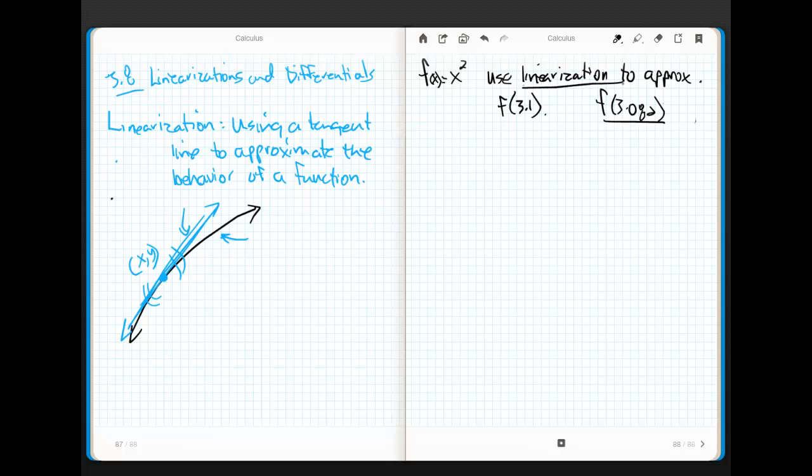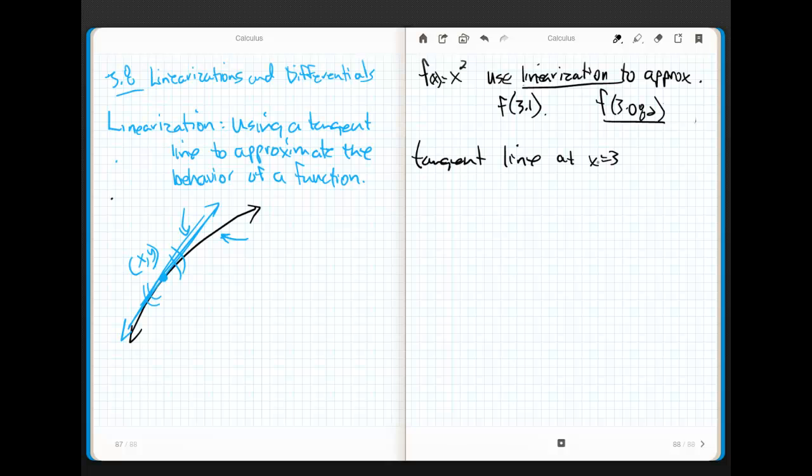So, first things first, let's talk about a linearization. Linearization is just fancy for tangent line. So, watch. If I'm going to try and figure out the linearization to approximate 3.1, what we need to do is we need to find a point that's really close to 3.1. So, what we're going to do is we're going to find a tangent line where it's going to be at x equals 3. Now, why? Well, let's think about that. We're going to draw a sketch. Here's y equals x squared.